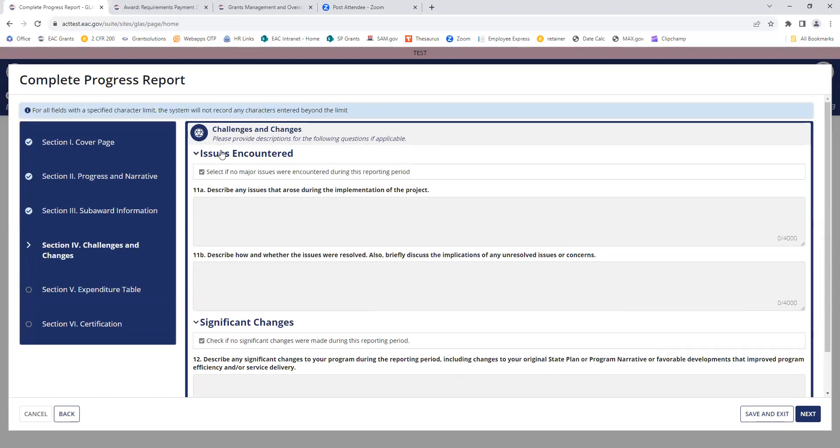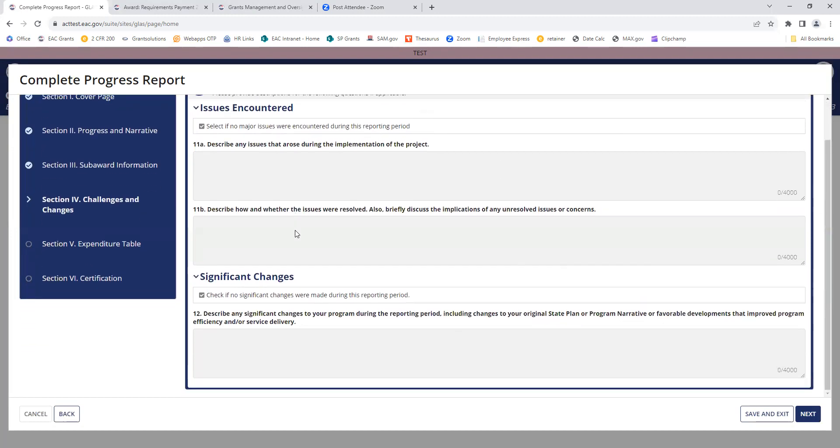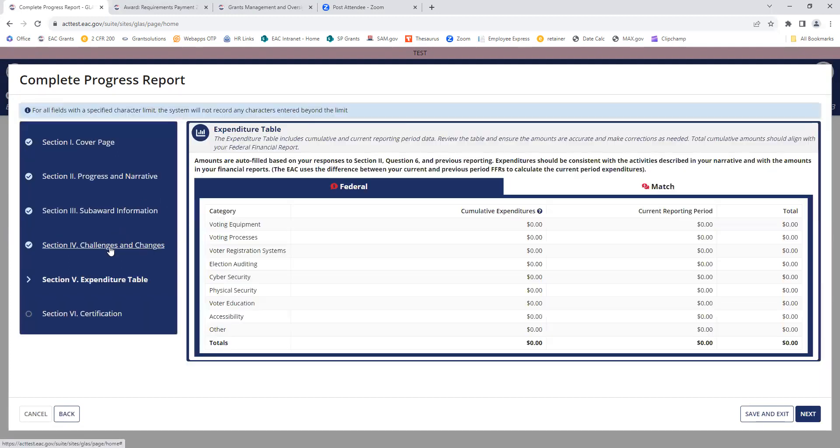This is our issues encountered and significant changes or challenges. The next section is an expenditure table. It's going to auto-populate from the information you have already put in.